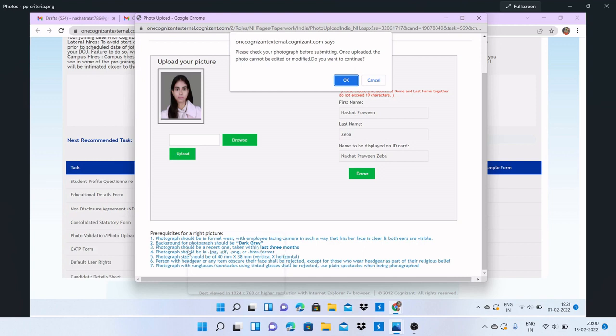The photograph should be in JPG format, or GIF, PNG, or BMP. All these formats are acceptable.